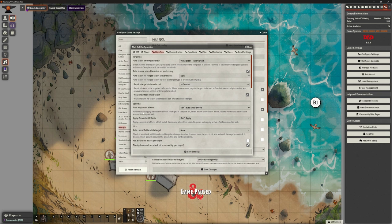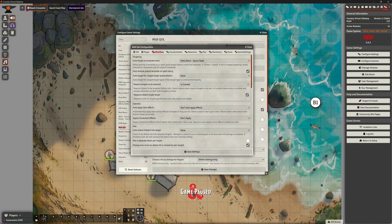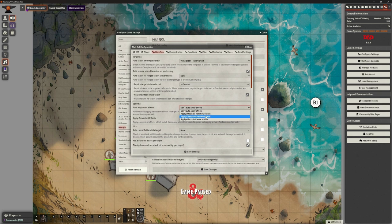Auto target for ranged target spell attacks — I'm going to leave that off, it's not templated. Require targets to be selected — require tokens to be targeted before rolls. Never means never require targets; In Combat means only in combat. We definitely want In Combat. We always want to select targets if we're doing something in combat, but weapons attack only a single target, so it will force us to only have one target when attacking with a longsword, unless the item itself says it's multi. Auto apply item effects — yes, automatically apply item effects to targets if they are hit, failed a save, or don't get a save.